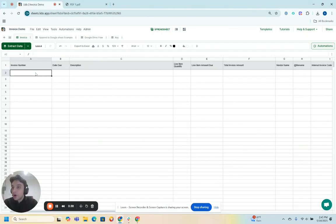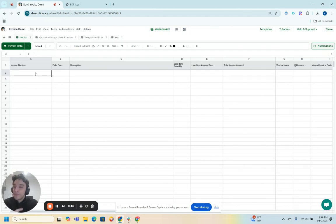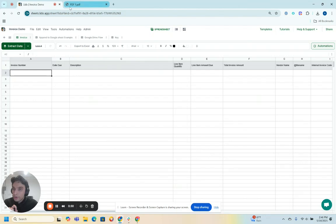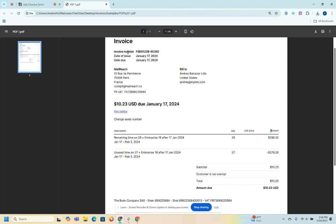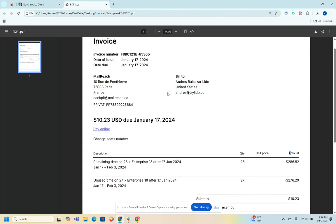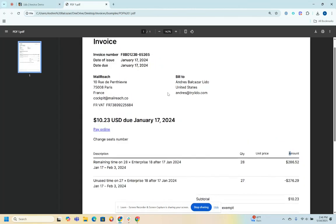So a very relevant example that simplifies the explanation of this functionality is invoices. For this example, it's an invoice that I received, and like many clients of ours that are doing invoice processing.